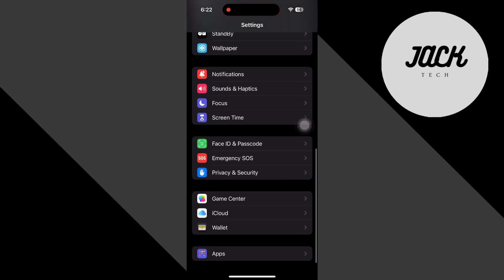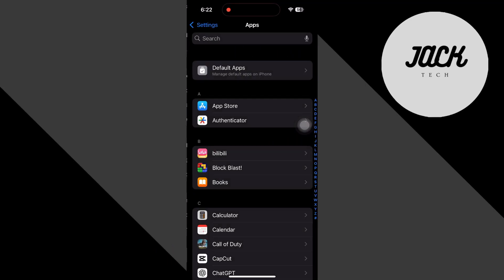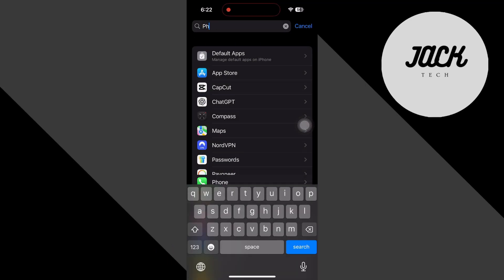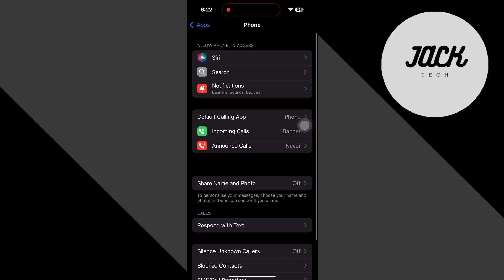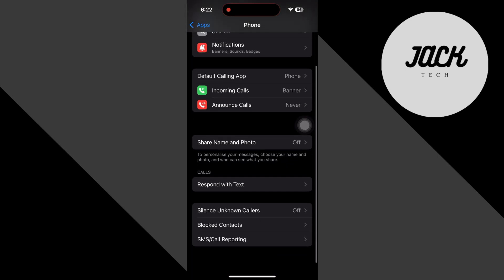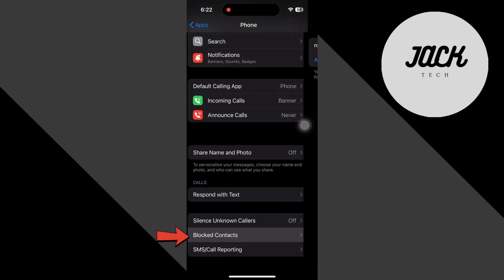Scroll down and tap on apps. Find and tap on the phone app. Scroll down and select blocked contacts.